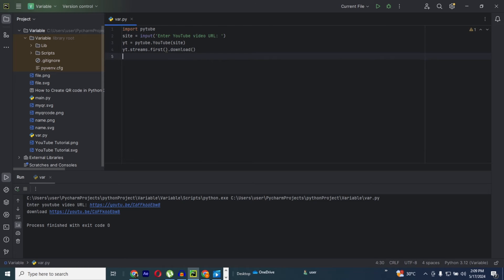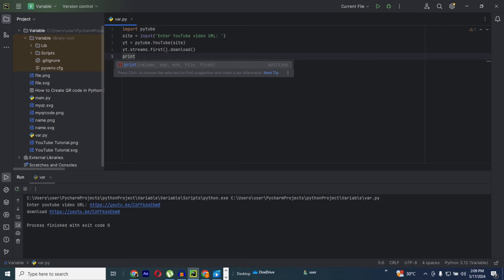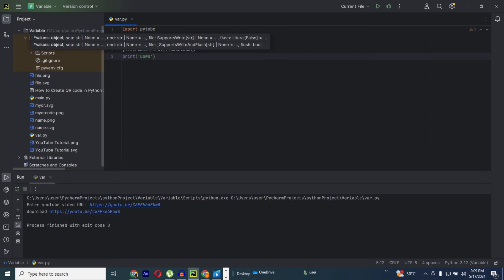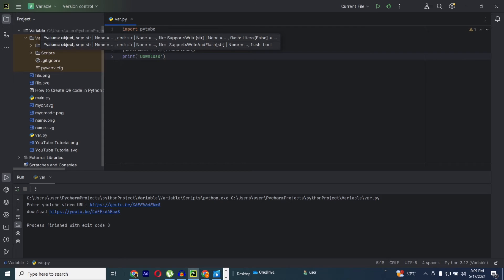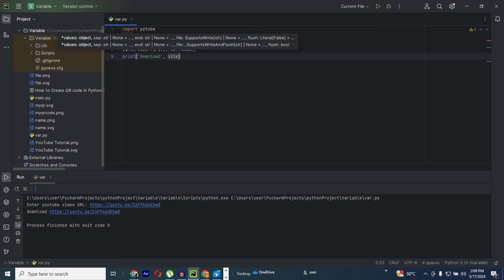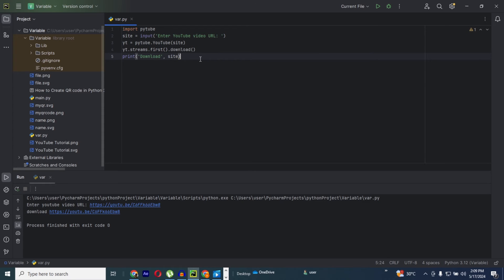Then enter. Now I need to print it out, so print in bracket, then download, give it a comma, then site. Site is the variable name. So now this is the process.